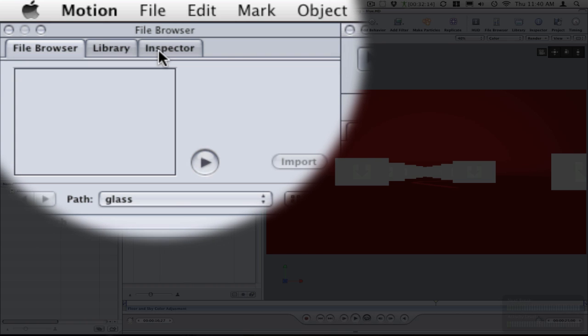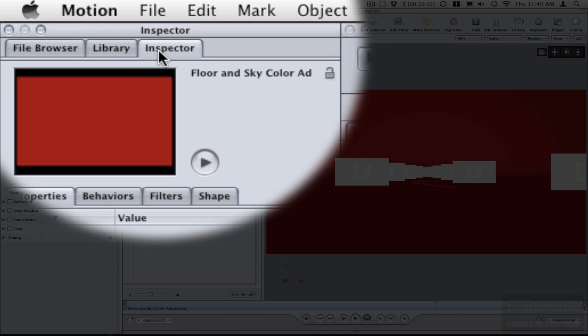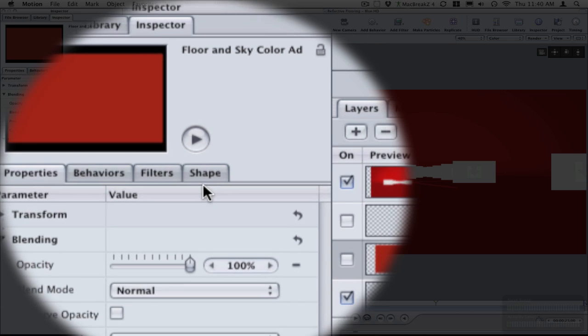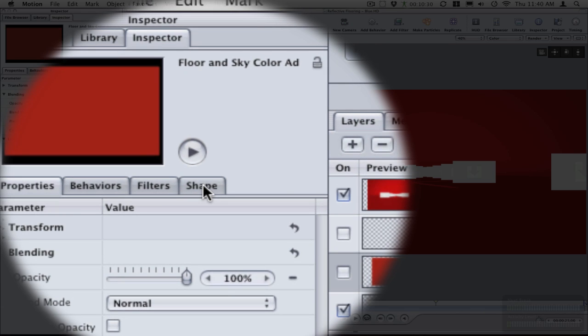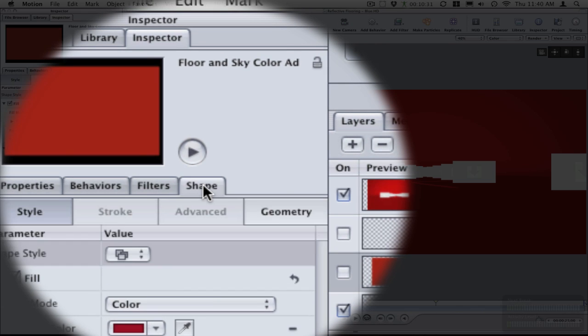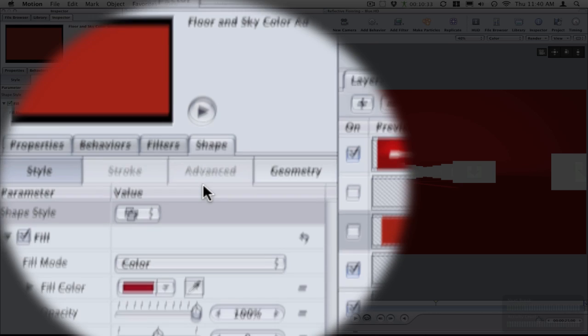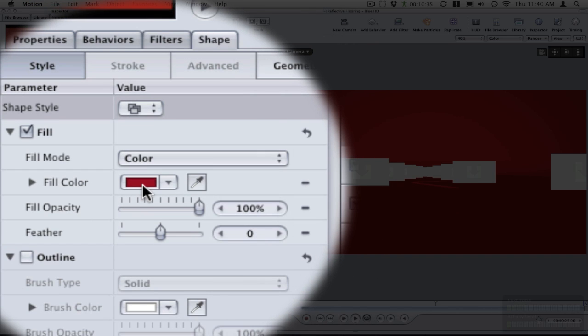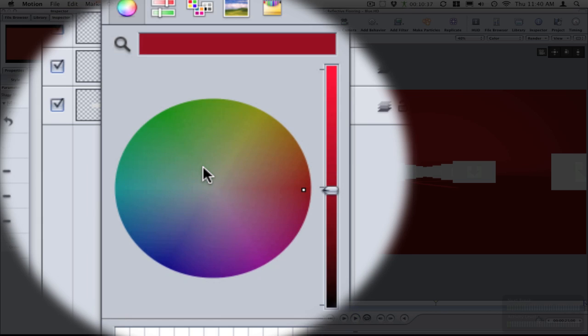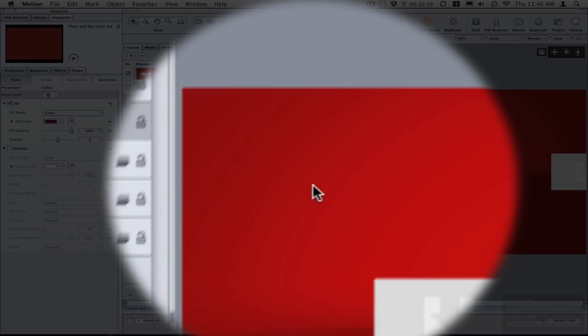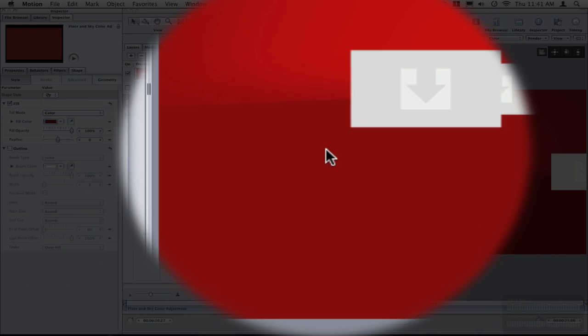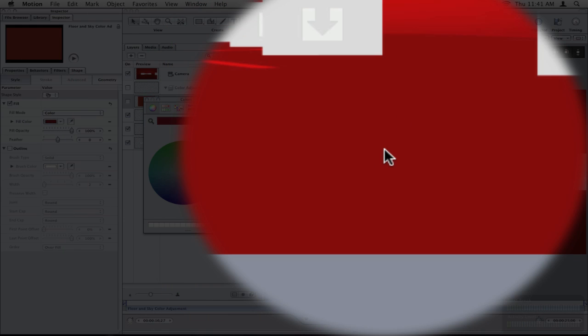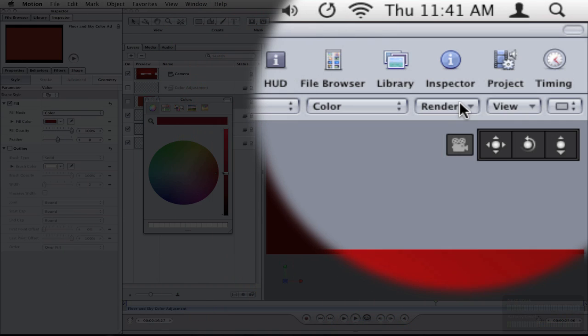When you do that, you click on inspector in your file browser and you click on shape, and inside of shape you have your fill color. You click on that and this will automatically change the sky and the floor for you.